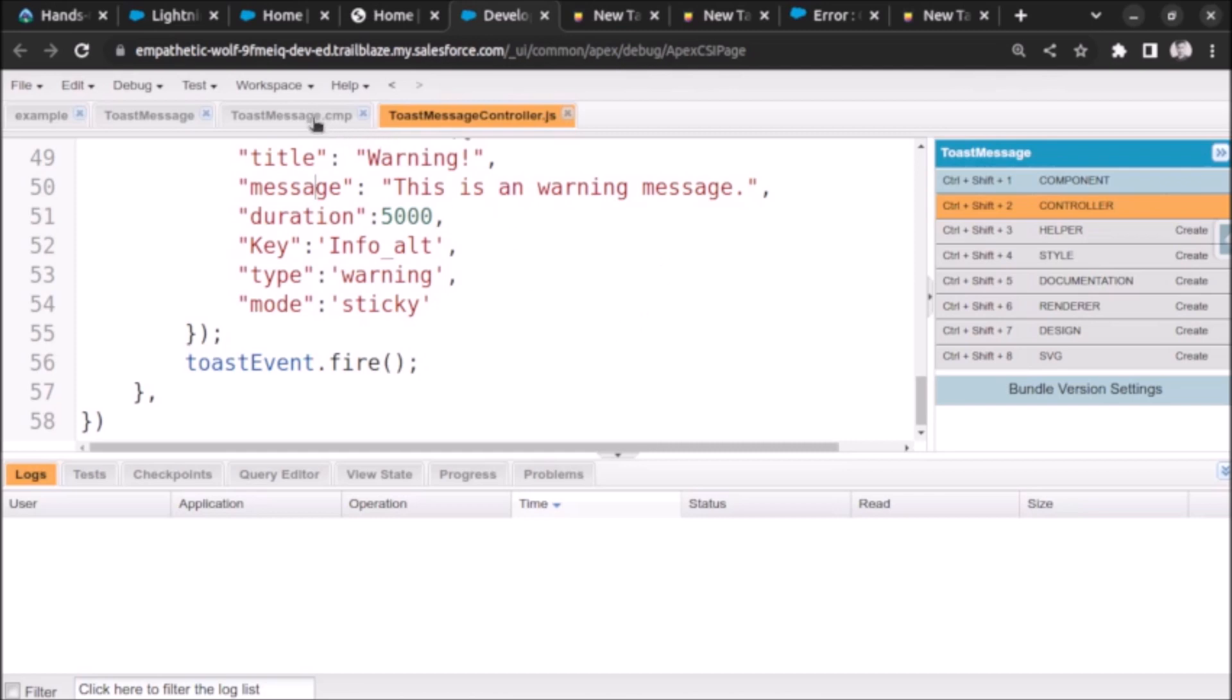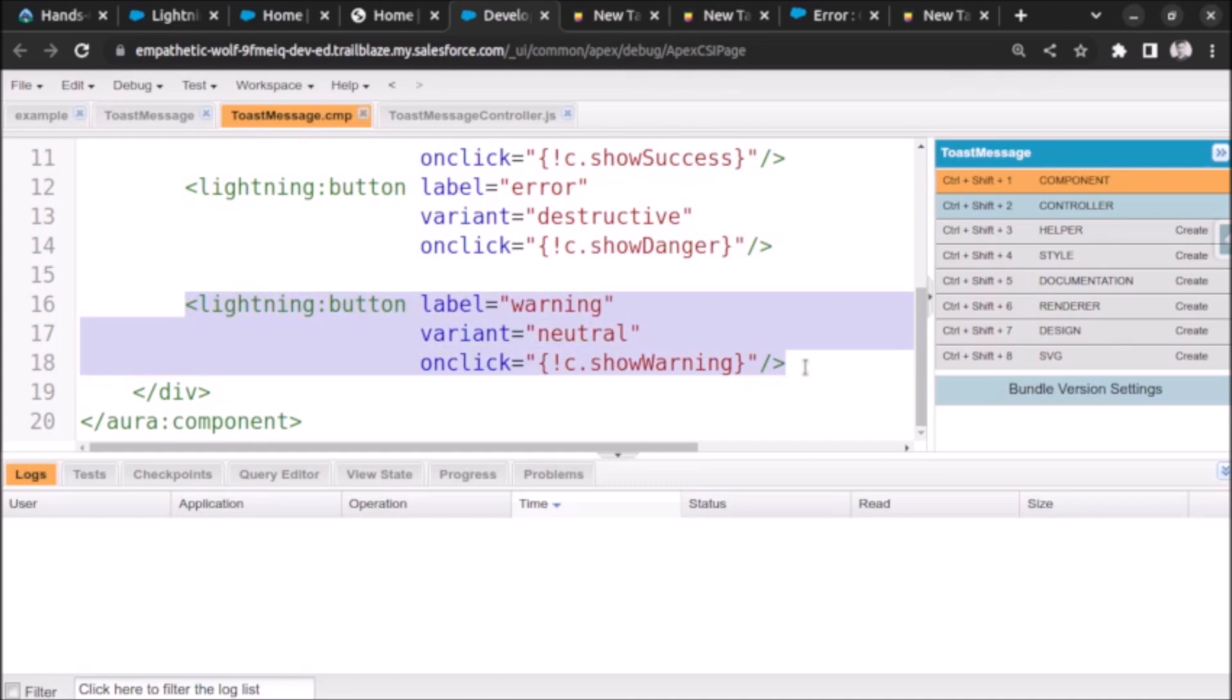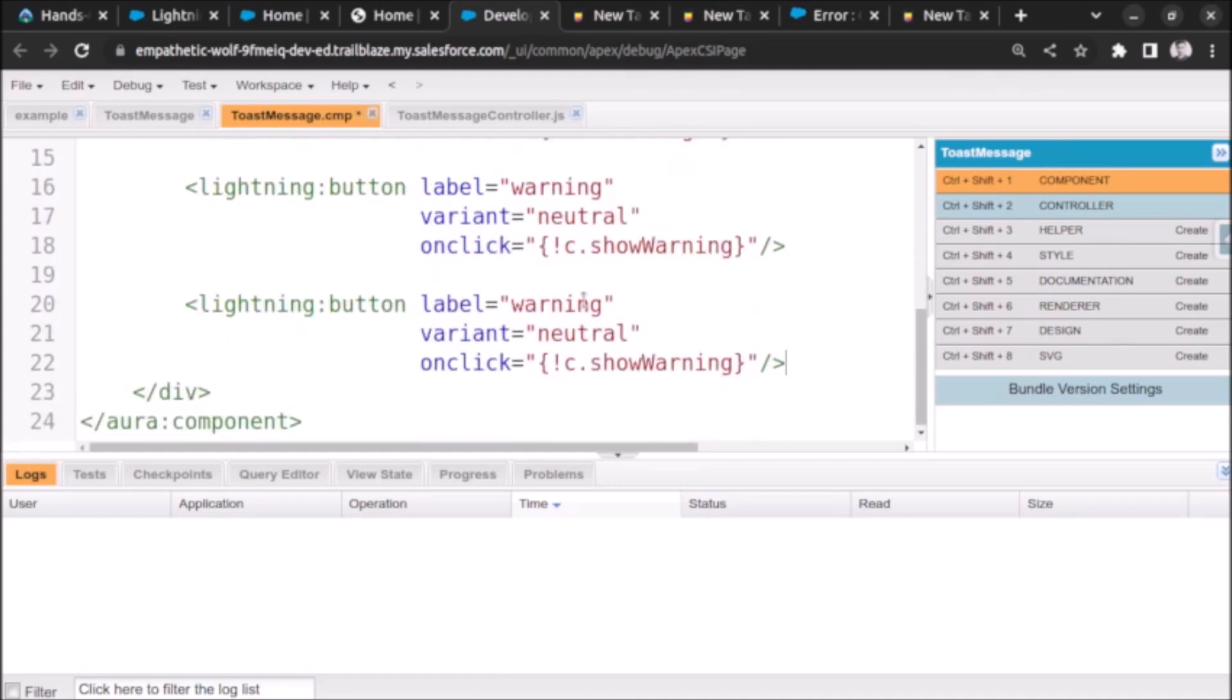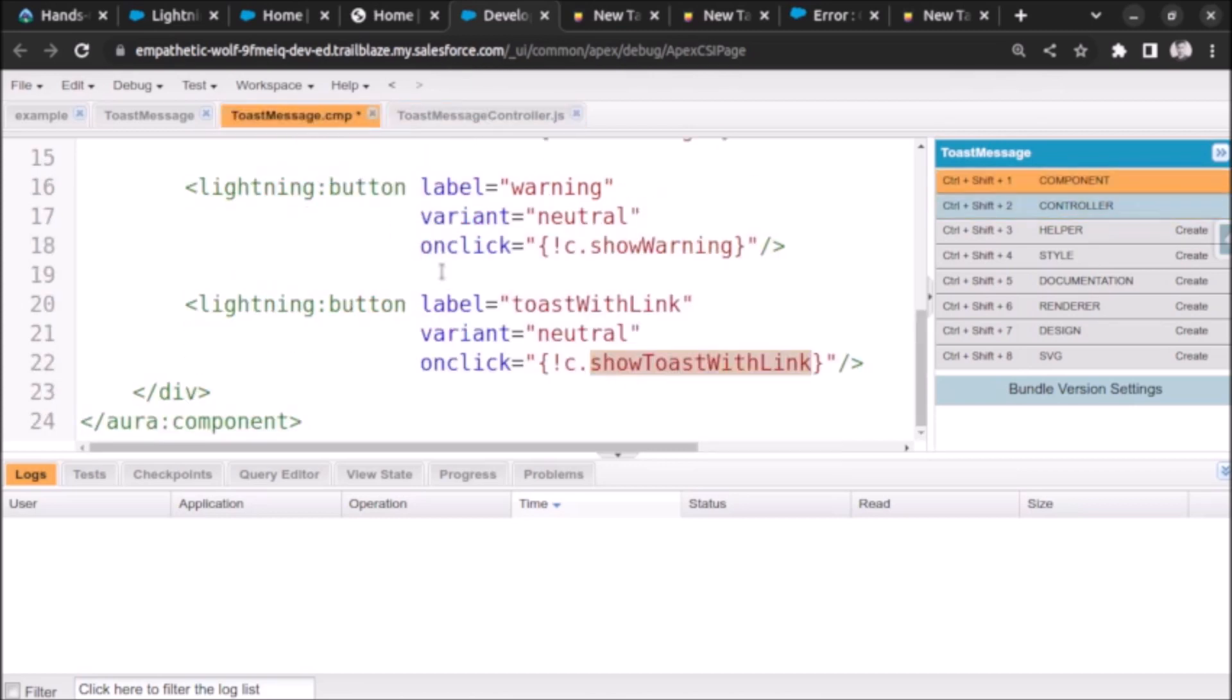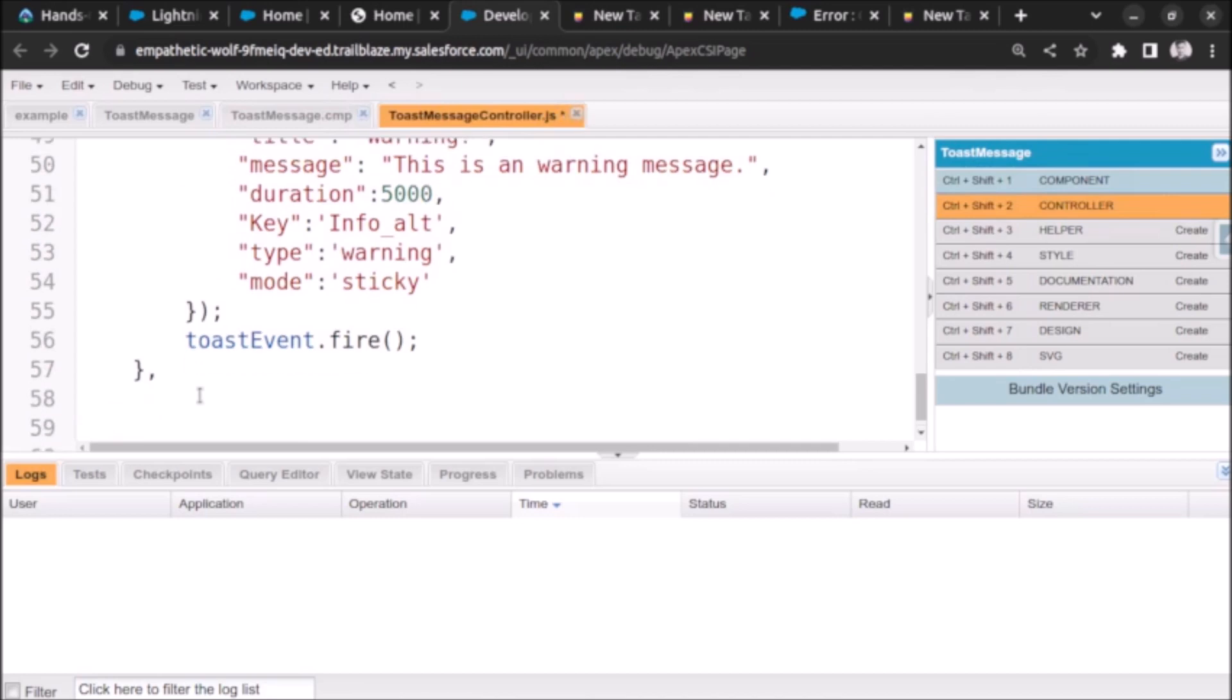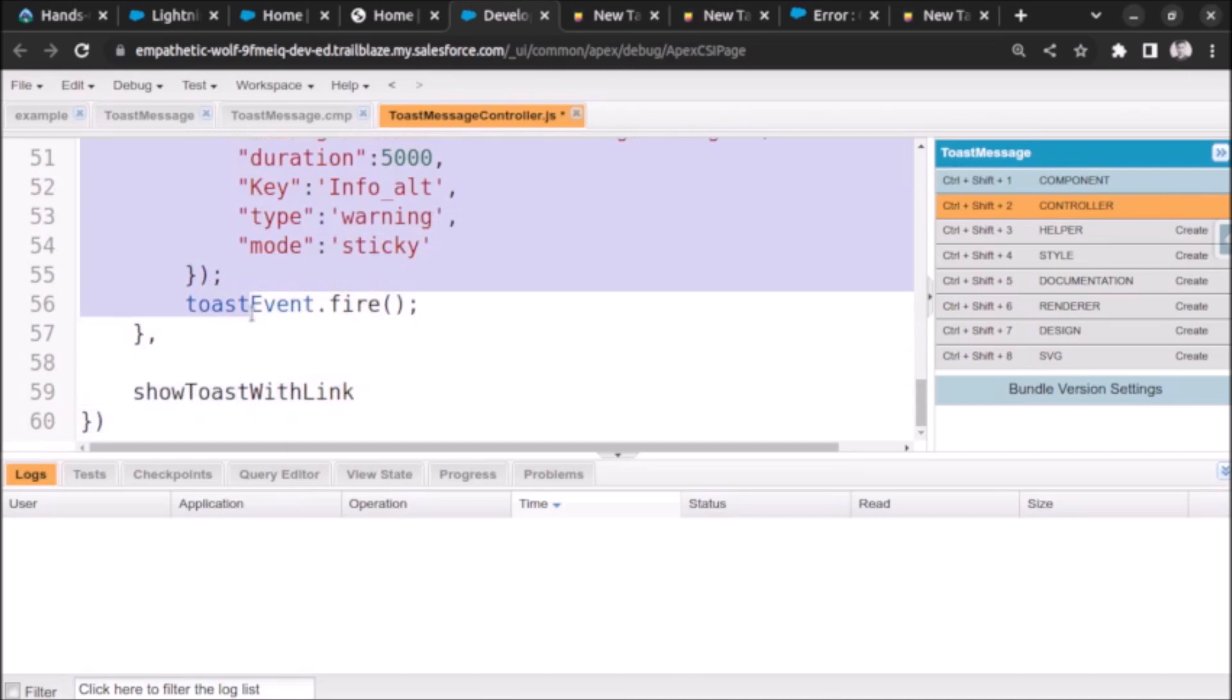So let's start developing and also understand while developing. Let me create a button first. This is the button lightning button, a label will be toast with link. And let's also change the message show toast with link. Let's copy the name of method so we can use it here.